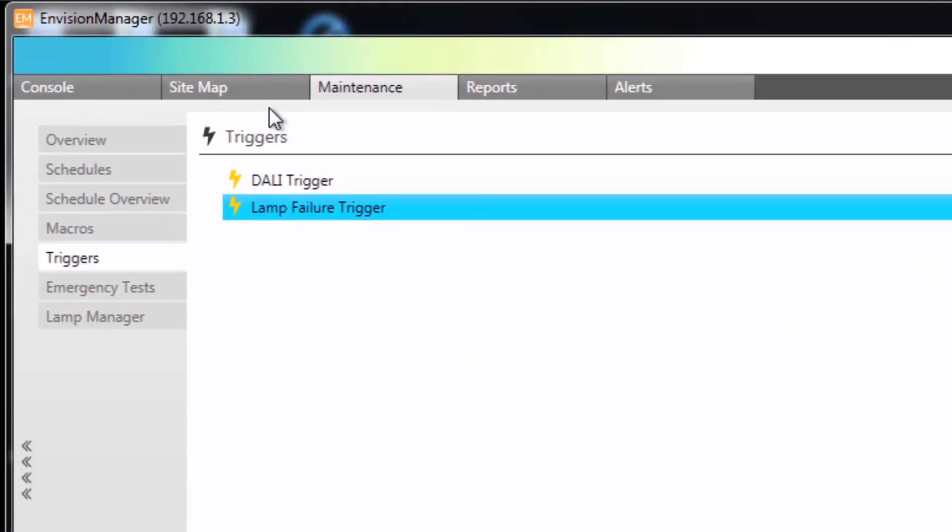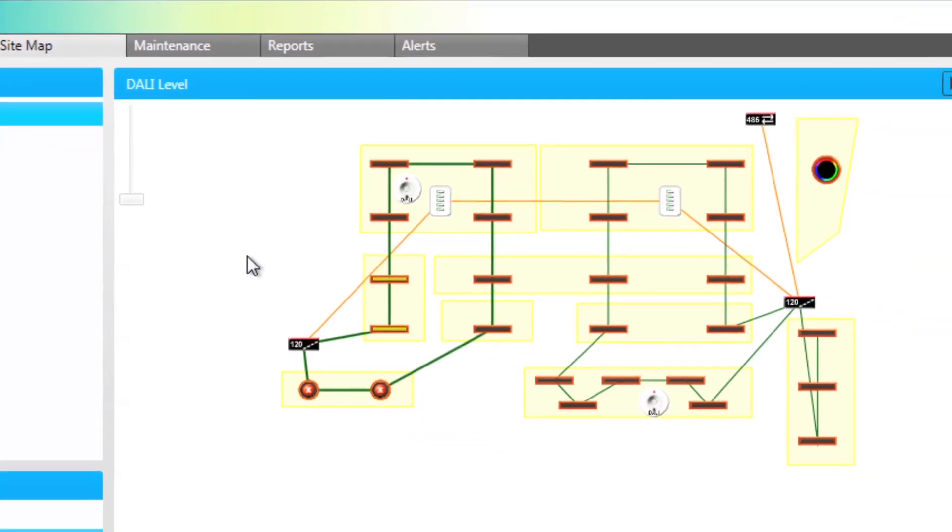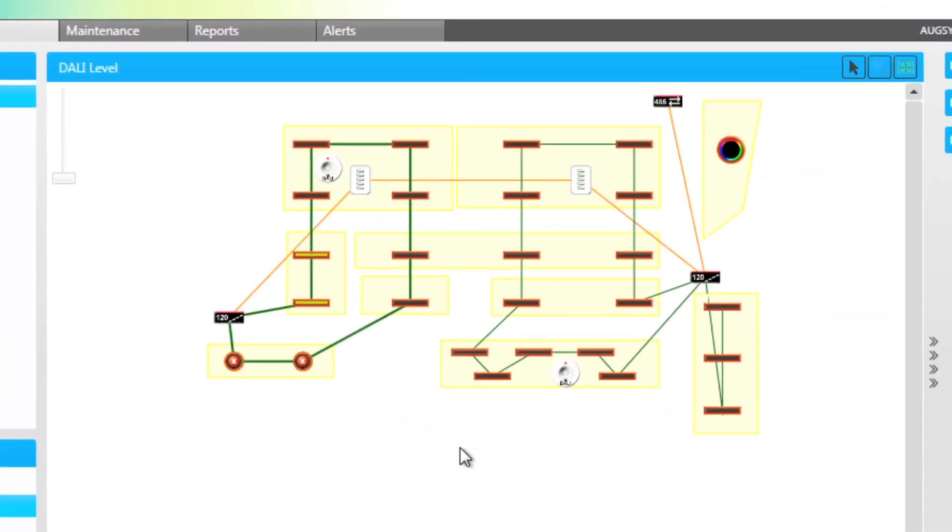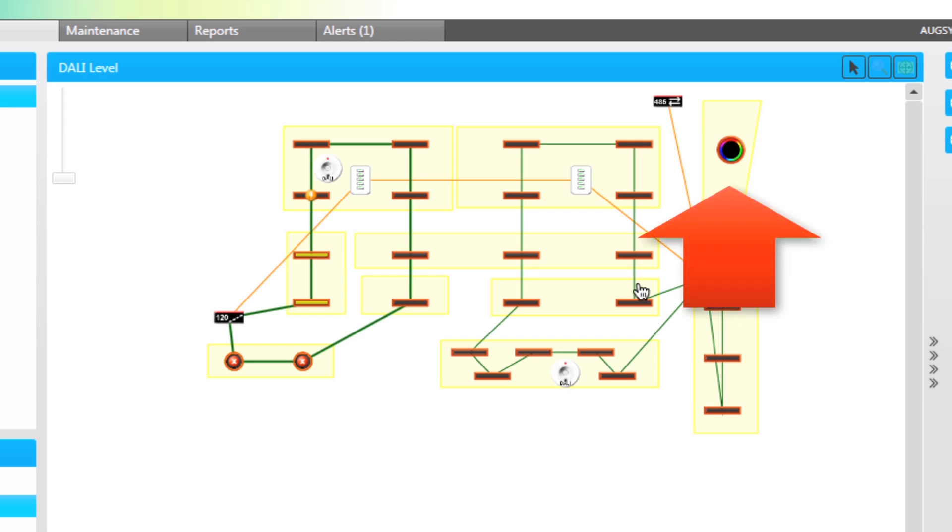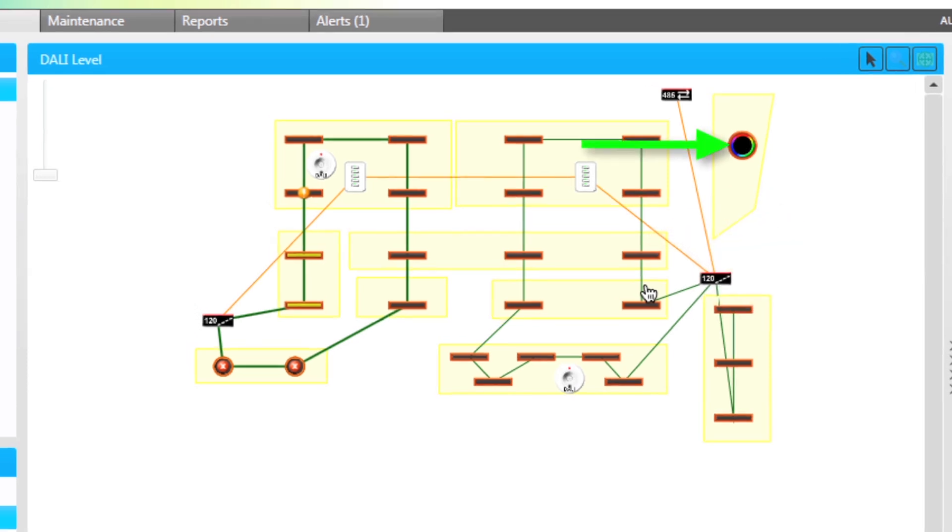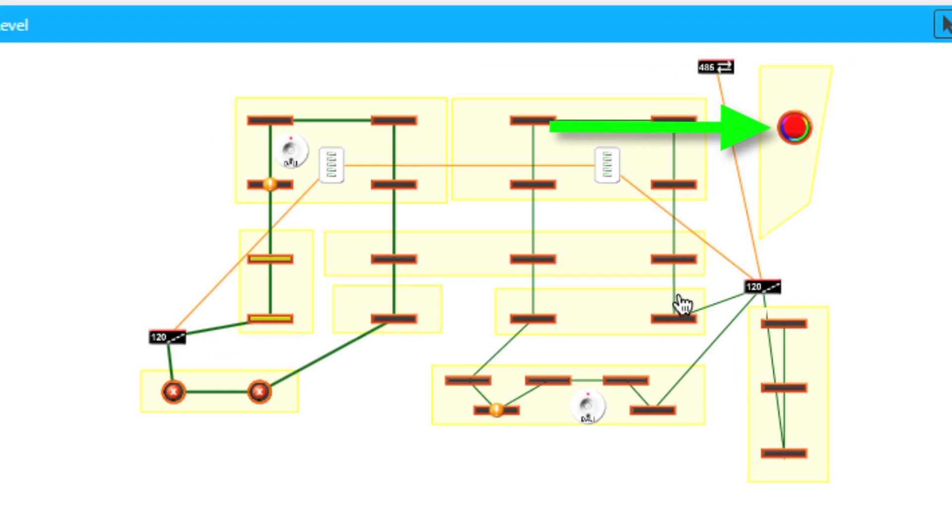Returning to the site map. A DALI lamp failure has occurred in the new office. Notice the RGB light immediately changes to red.